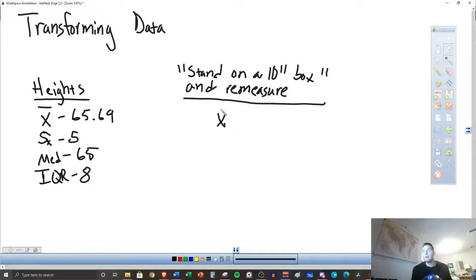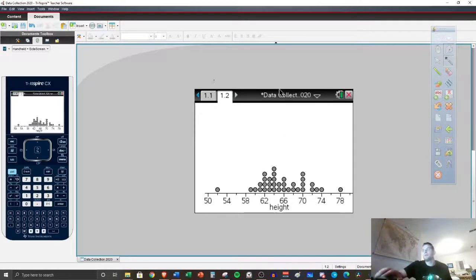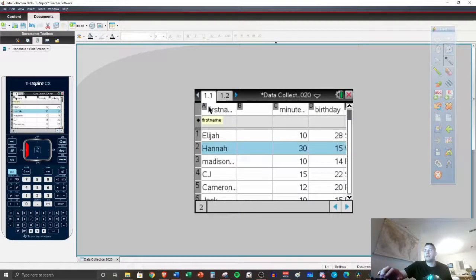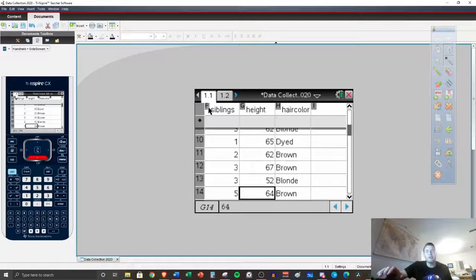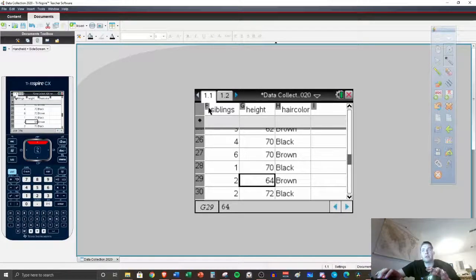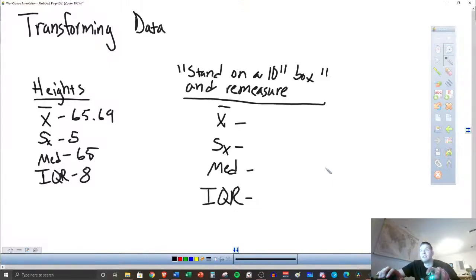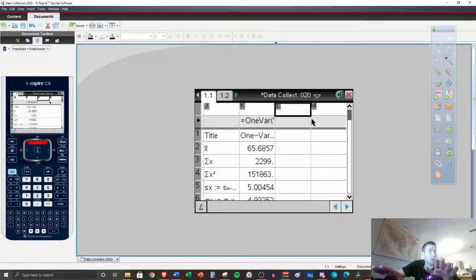We're going to have to re-find these. We could go through and just add 10 to all of these one at a time — that's not too complicated, it would just take a little while. However, we're going to find a quicker way to do it. So standing on a 10-inch box, we are going to go over here to a blank column. Mine would be L, but you can find one in your calculator. Make sure you grab your calculator and have this up.